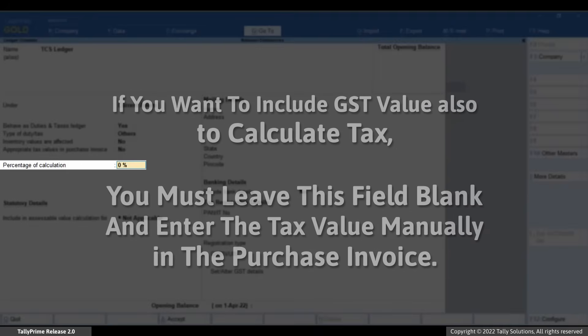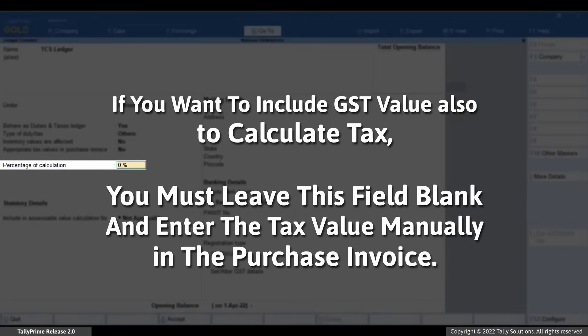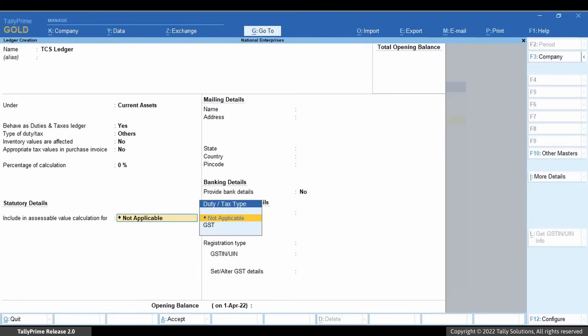If you want to include GST value also to calculate tax, you have to leave this field blank and enter the tax value manually in the purchase invoice. Save the ledger.